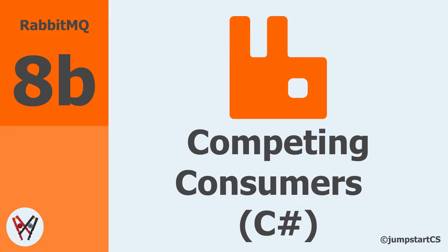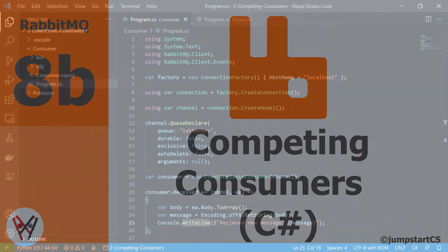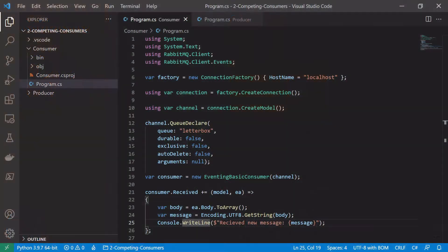Hi guys, welcome back to another video on RabbitMQ. In this video we are going to look at the implementation of the competing consumer or work queue pattern in C-sharp.